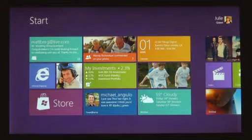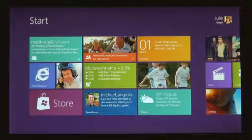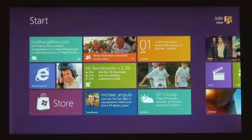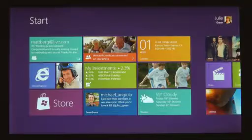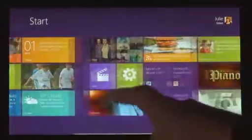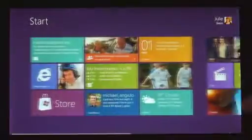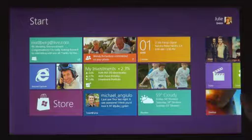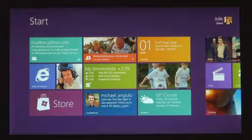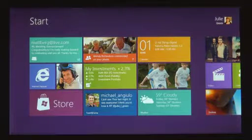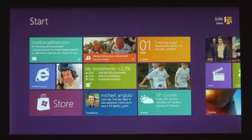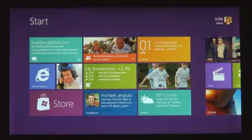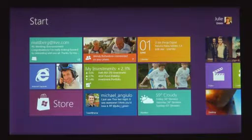The start screen is this personal mosaic of tiles. Every app on your system is represented by a tile. Now, tiles are better than icons for a couple of reasons. They have a little more space for the app to show its personality. Like, the weather app can just show you the temperature without you having to open it.